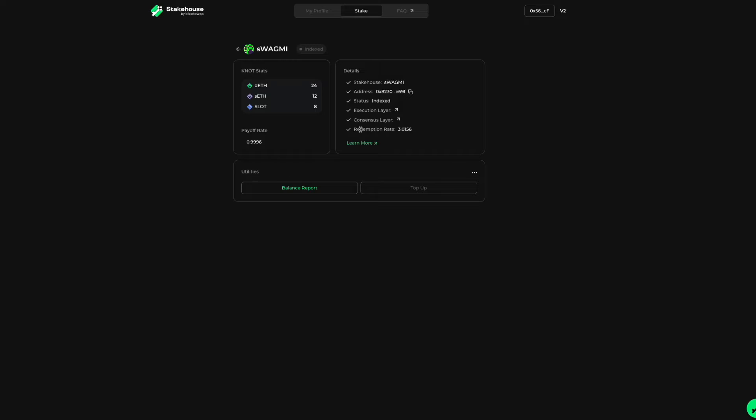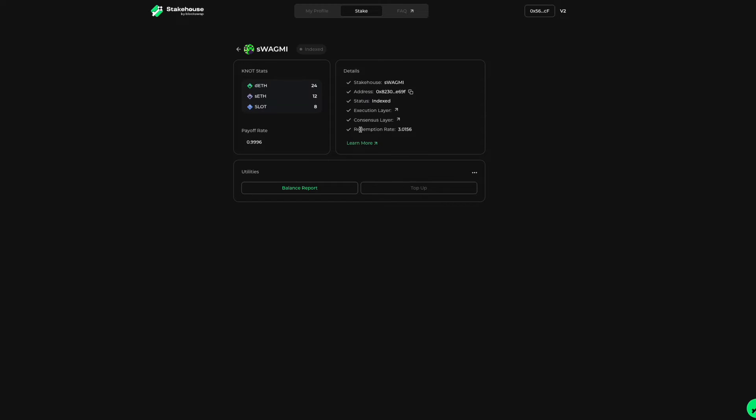The redemption rate refers to the rate of SETH needed to be burned per slot token to remove your NOT from StakeHouse. This rate will have a ratio of three or more SETH per slot, or you can calculate this by the total DETH minted in the house divided by the current slot balance in the house.